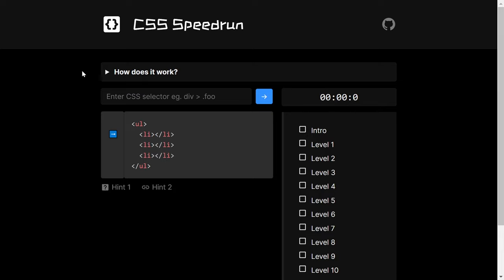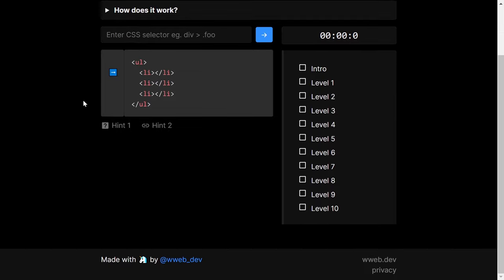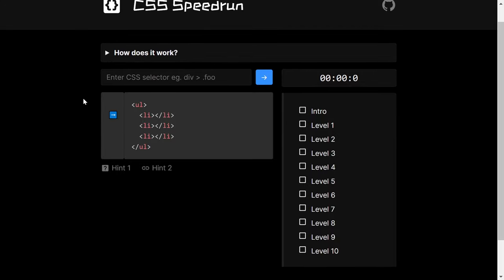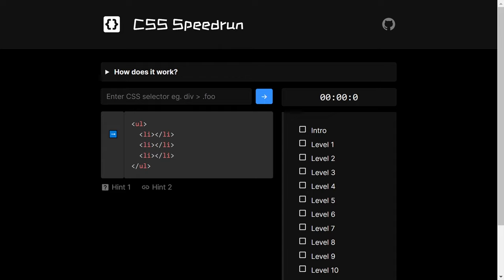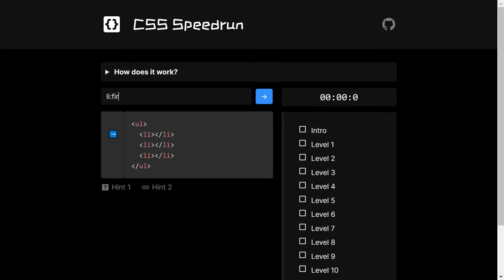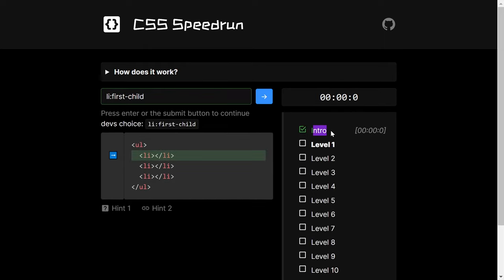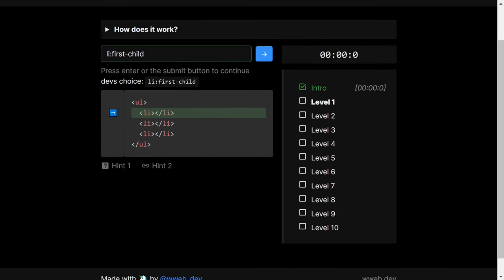The first game is CSS Speedrun, which is based on CSS selectors. I'm not going to give you all of the solutions — I want you to play around with the game yourself — but I'll guide you with a few. The first solution: we have a ul with three li elements inside it, and we want to select the first li using li:first-child.